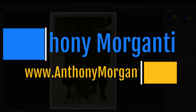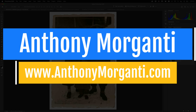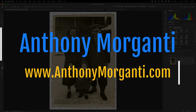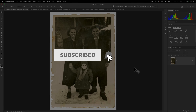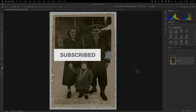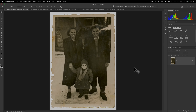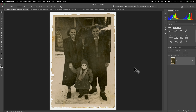Hi everyone, Anthony Morganti here. Recently you may have seen a spate of YouTube videos talking about the new generative model found in the current version of Photoshop. That generative model is Gemini 3 Nano Banana Pro. In those videos people are demonstrating all the great features of this new generative model, but one thing I haven't seen demonstrated is how well this generative model does at restoring old photos. So in today's video I'm going to show you how it's done.